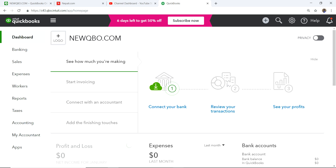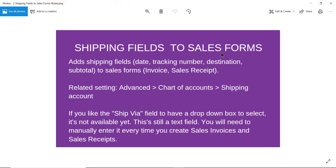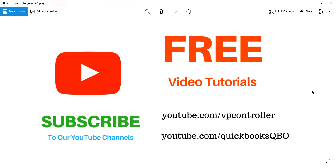So to summarize: adding shipping fields to sales forms will add Ship Via, Shipping Date, Tracking Number, and a shipping amount to your invoices and sales receipts. You set the shipping income account under Advanced settings. Note that the Ship Via field is still a text field — there's no dropdown yet, so you'll need to manually enter it each time. Be sure to subscribe to our YouTube channels: youtube.com/vpcontroller and youtube.com/quickbooksqbo.